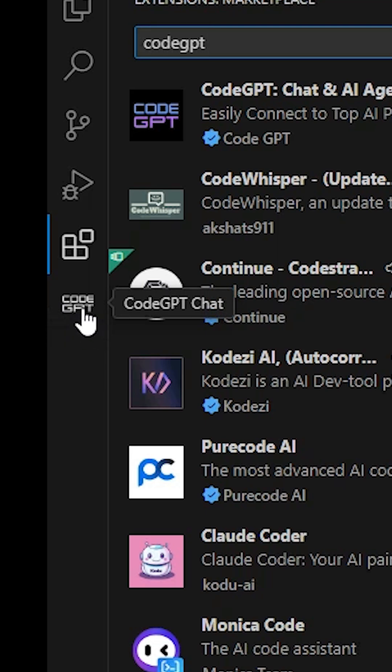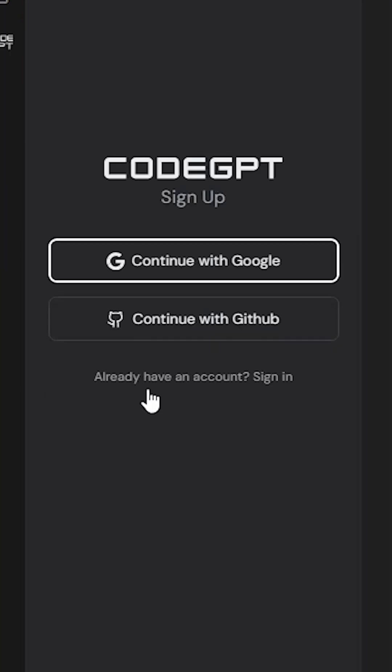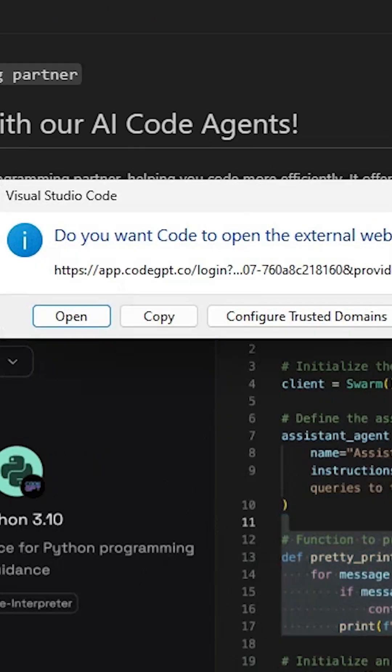Right hand side we find CodeGPT chat. Click on that. Now it's asked for the login. I log in with my Google account. Click on continue with Google.